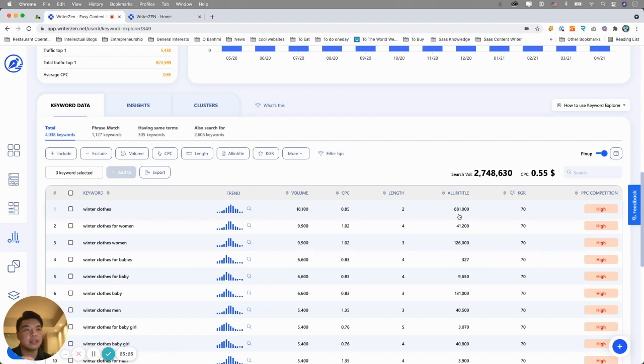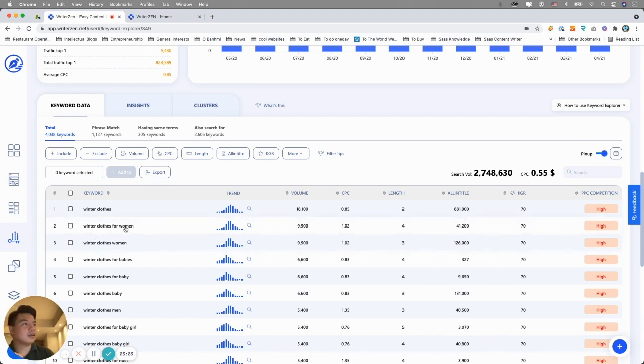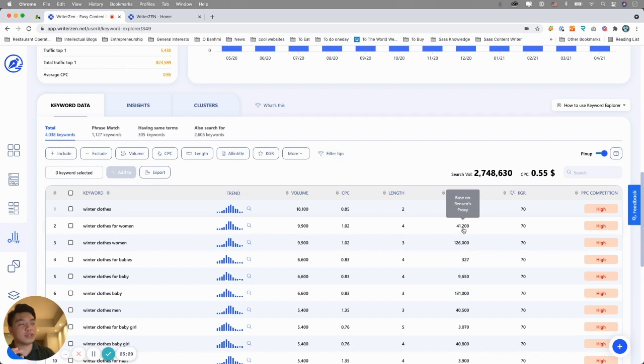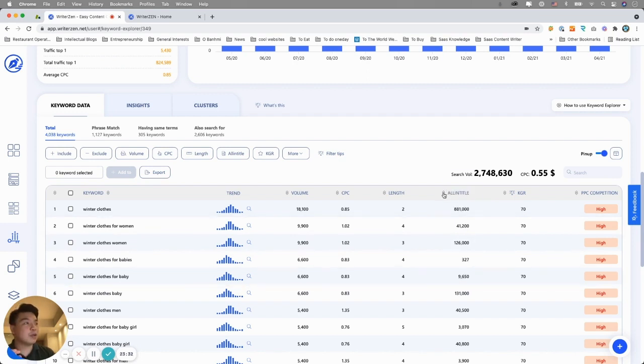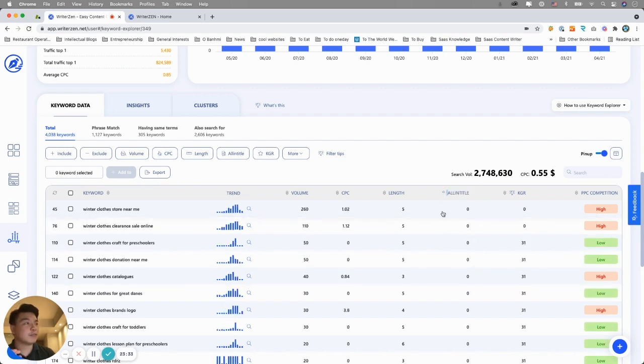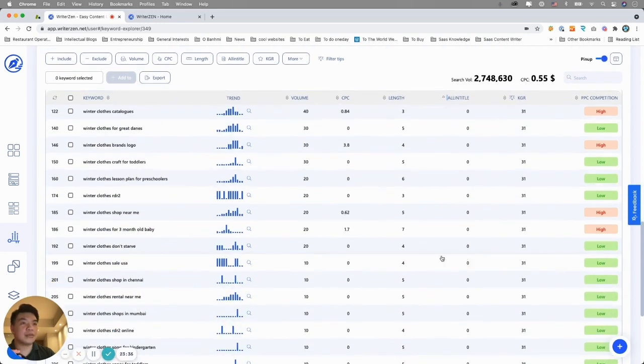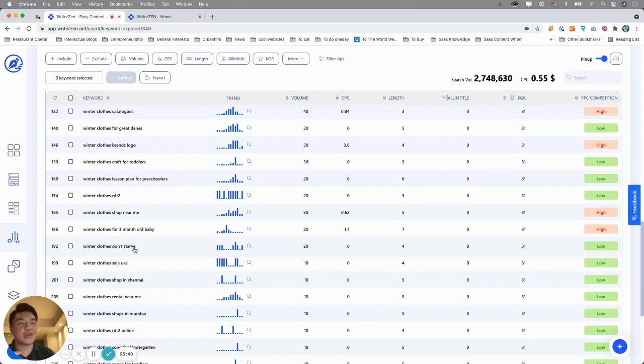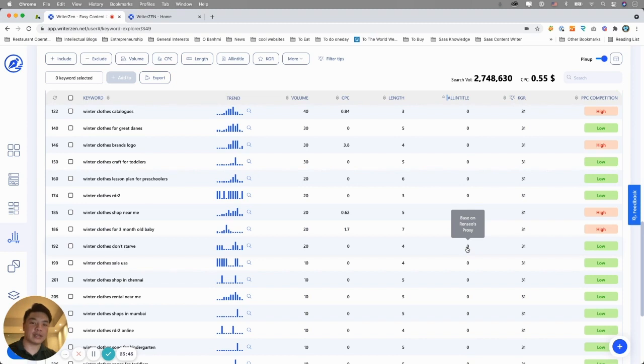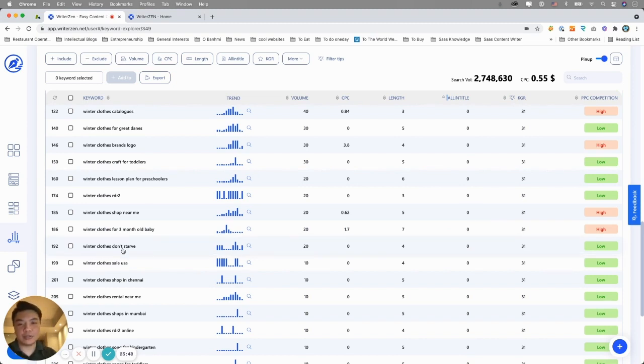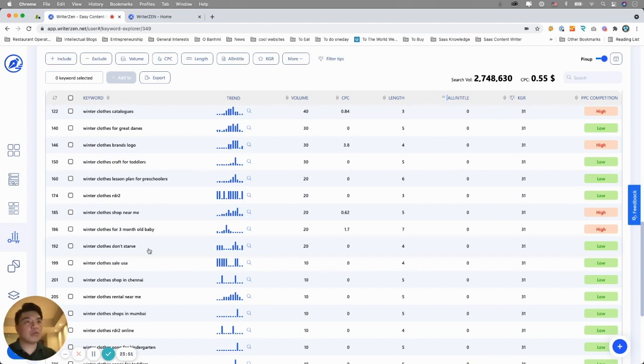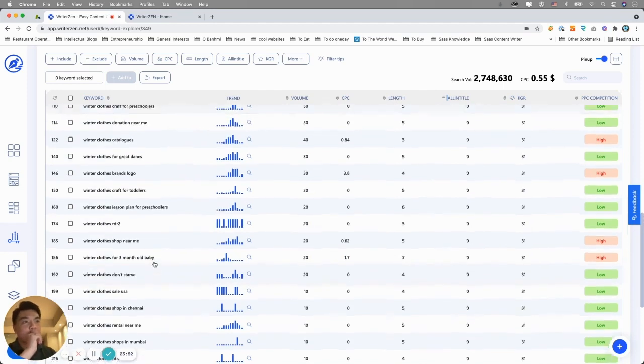For example, winter clothes and the In Title would be 881,000, meaning that 881,000 websites out there actually have this winter clothes keyword as their title. So you don't want to compete with that. You really have to figure out a keyword that has low In Title data. If this number is less than 10, then you will be able to figure out keywords with zero competition.